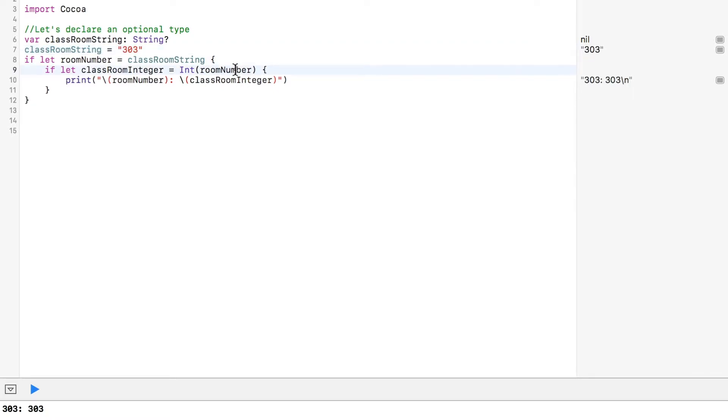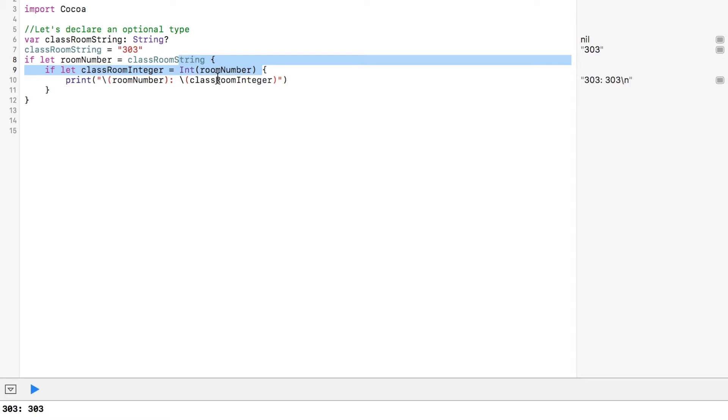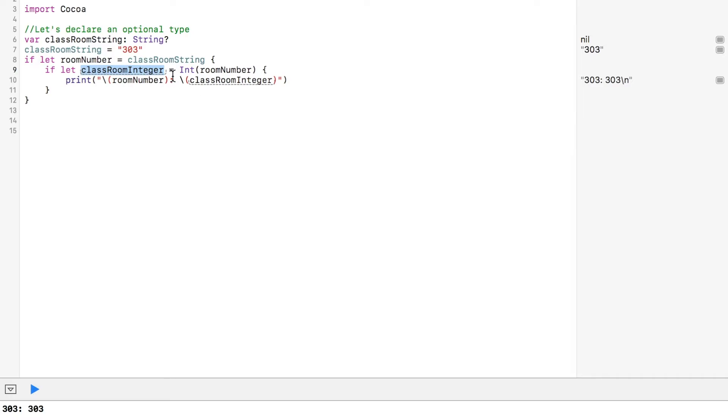Therefore, this int guy returns an optional in case a corresponding int isn't found for a given string. The result of this guy is unwrapped and assigned to the classroom integer in the second binding, which makes the integer value available for use. We can use both of these new constants in a call to print here. And we can just print them to the console.